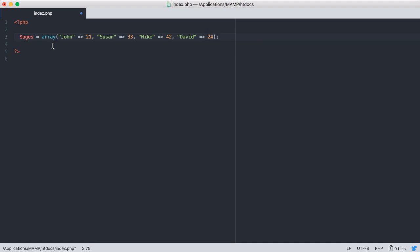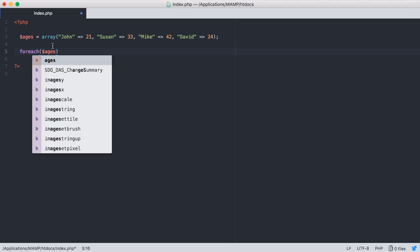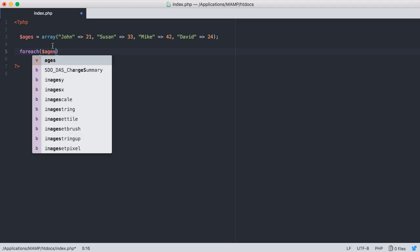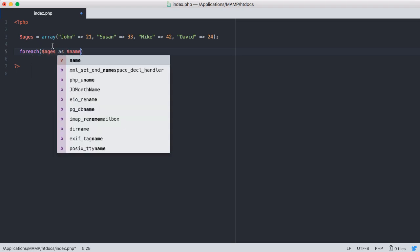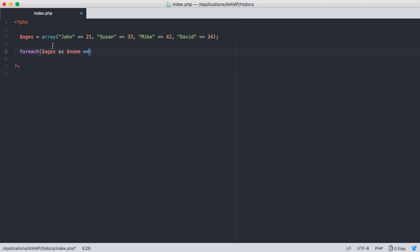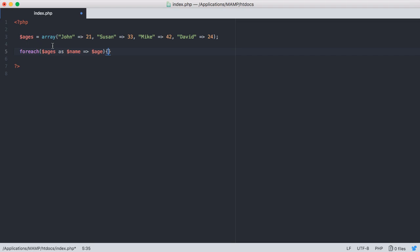So now that we have an associative array with four key value pairs, let's go ahead and print this out to the screen using a for each loop. So we're going to say for each, and then we're going to reference the name of the array, which is ages, as name, and then reference the value as age. And then we're going to open up a code block here so we can actually echo the stuff to the screen.